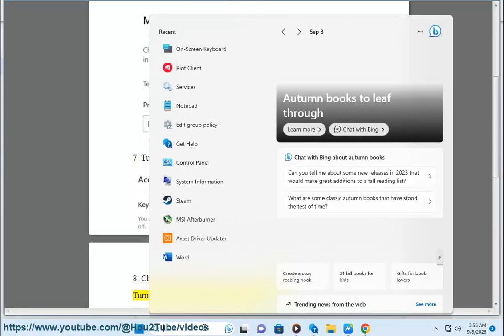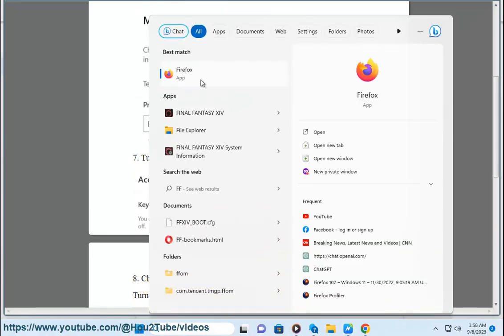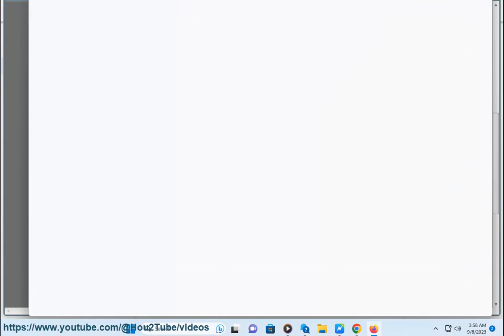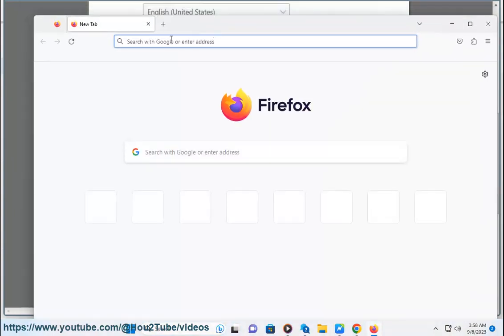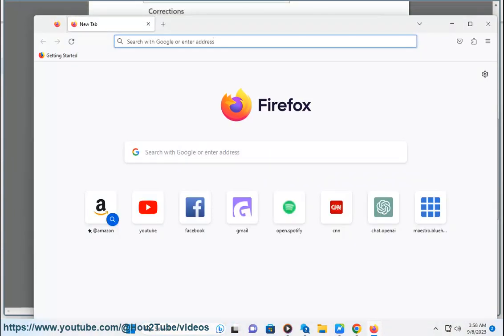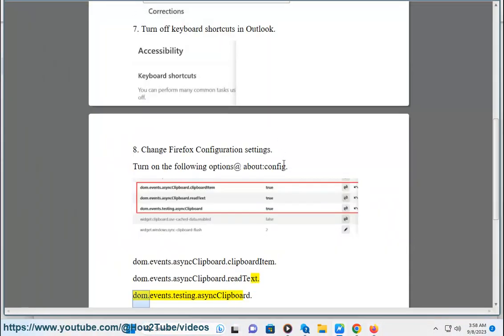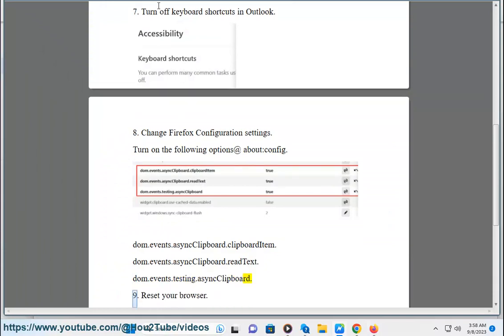following options at about:config - DOM events dot async clipboard dot clipboard item, DOM events dot async clipboard dot read text, DOM events dot testing dot async clipboard list. 9. Reset your browser.